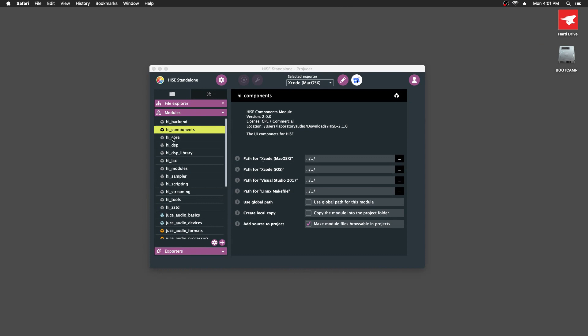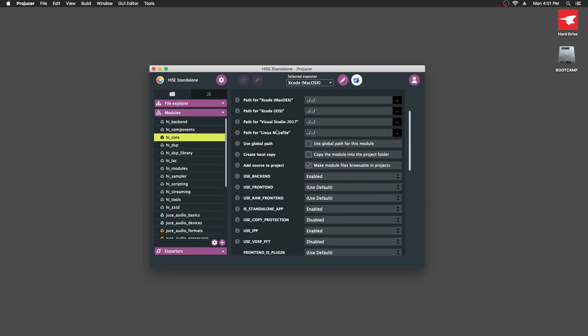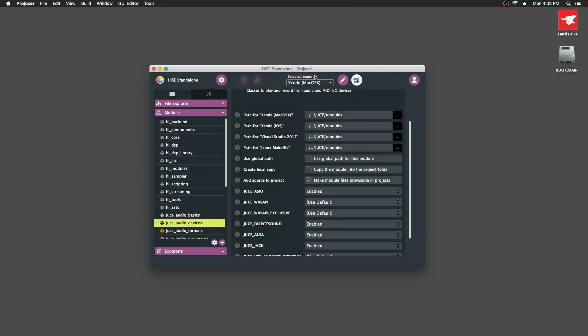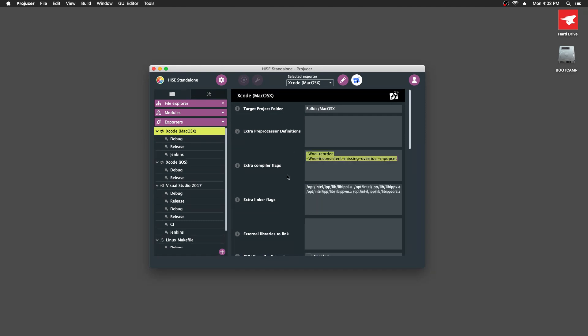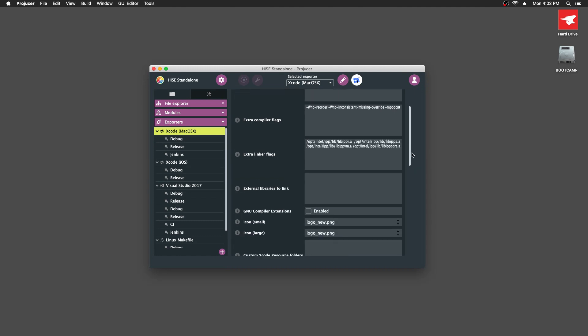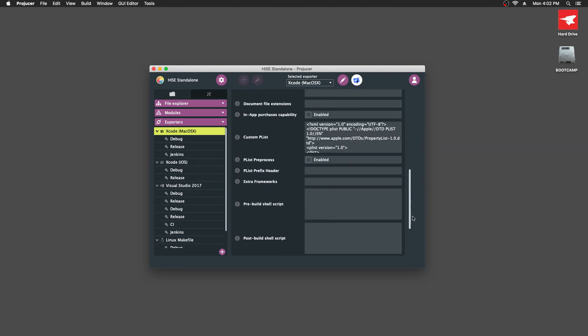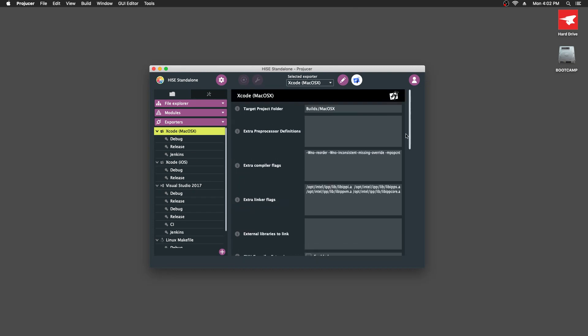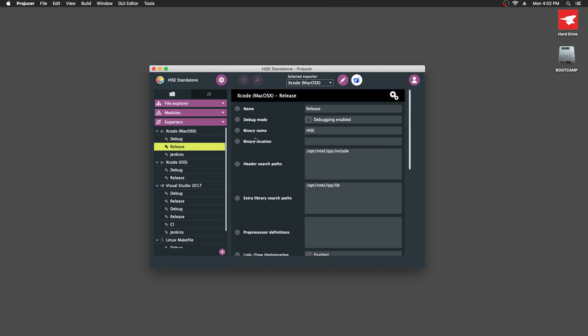Let's minimize that and we'll just go through these. That looks okay. So this is the hi_core module. You can see here where it says use IPP. If you're not using the Intel Performance Primitives, set that to disabled. Now I'm going to click this edit button, which will take us to the exporter settings. If you're not using IPP, you can delete all the stuff in here. You don't need that. That looks okay. We'll go to release. We have a choice. We can build the debug version or the release version. We're going to build the release version. And here's some more IPP stuff, so you can delete that as well if you're not using the IPP.